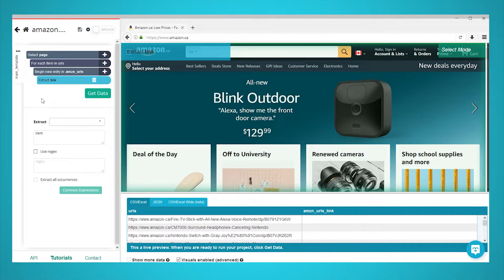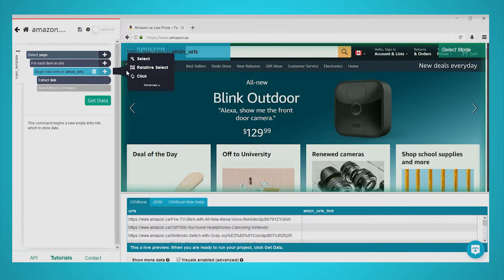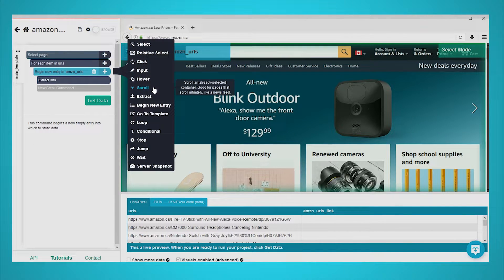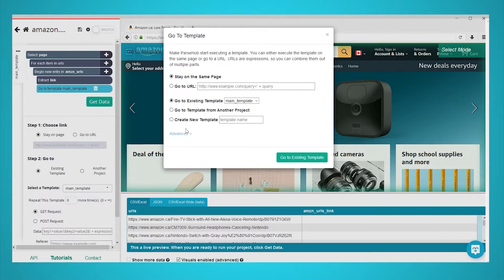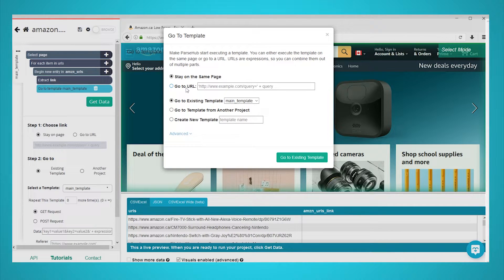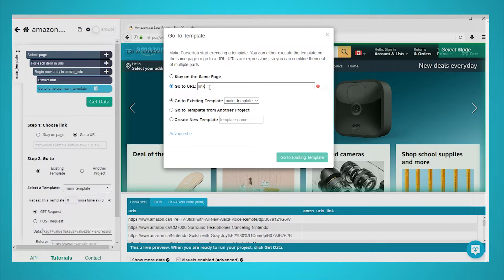Now we will tell ParseHub to start loading the URLs we've selected. Start by clicking on the plus sign next to your begin new entry command and choose the go to template command under advanced. A popup will appear with a few available selections. In the go to URL field, we will write link.